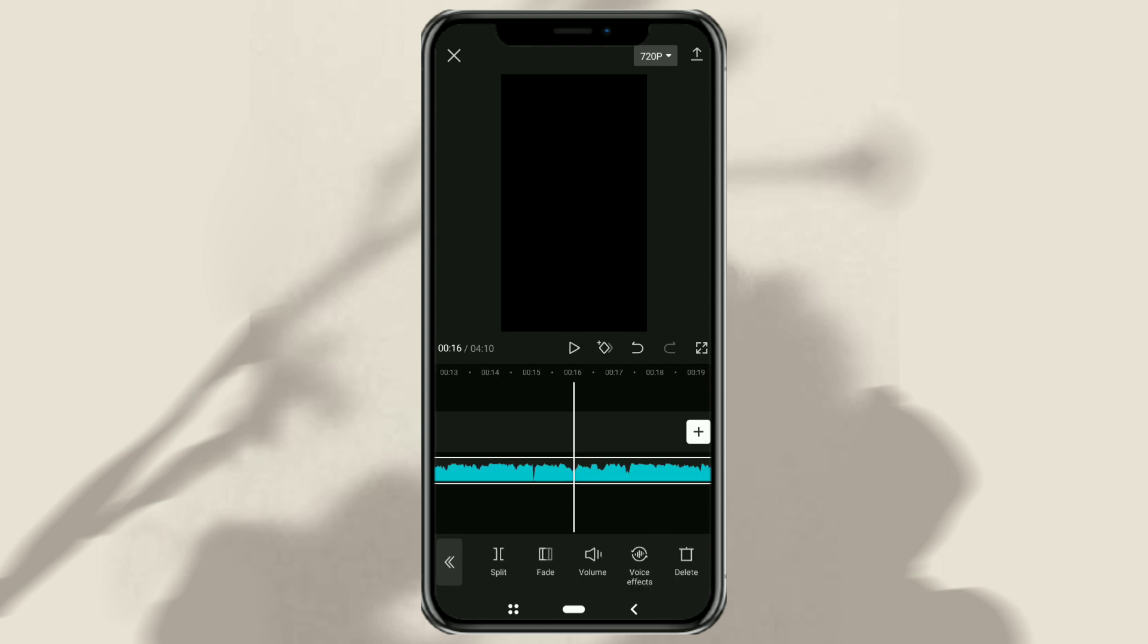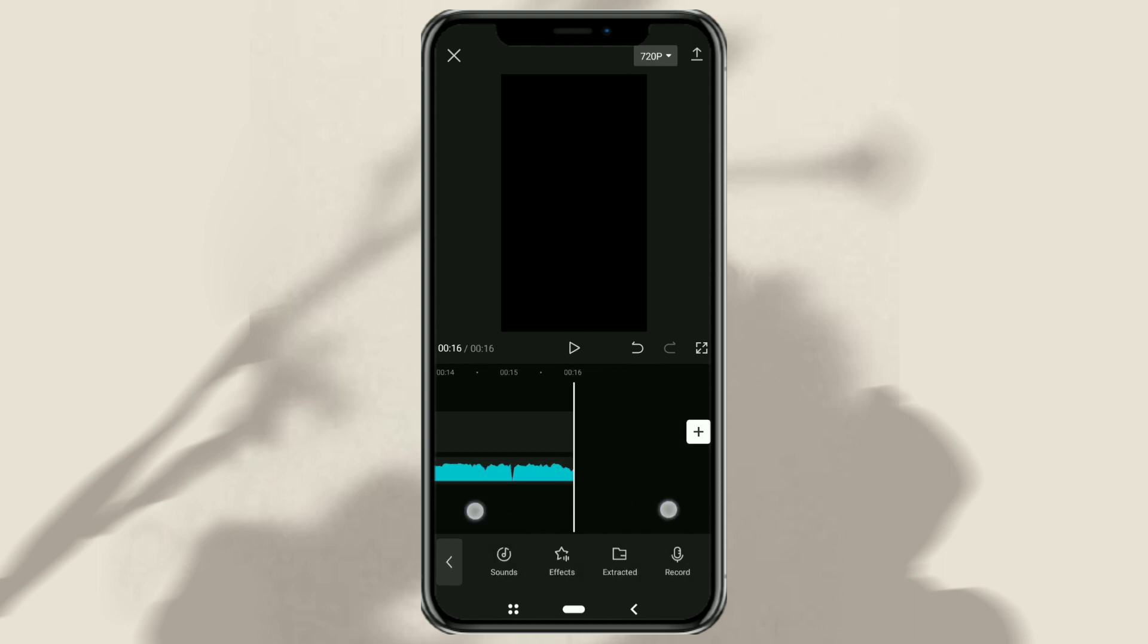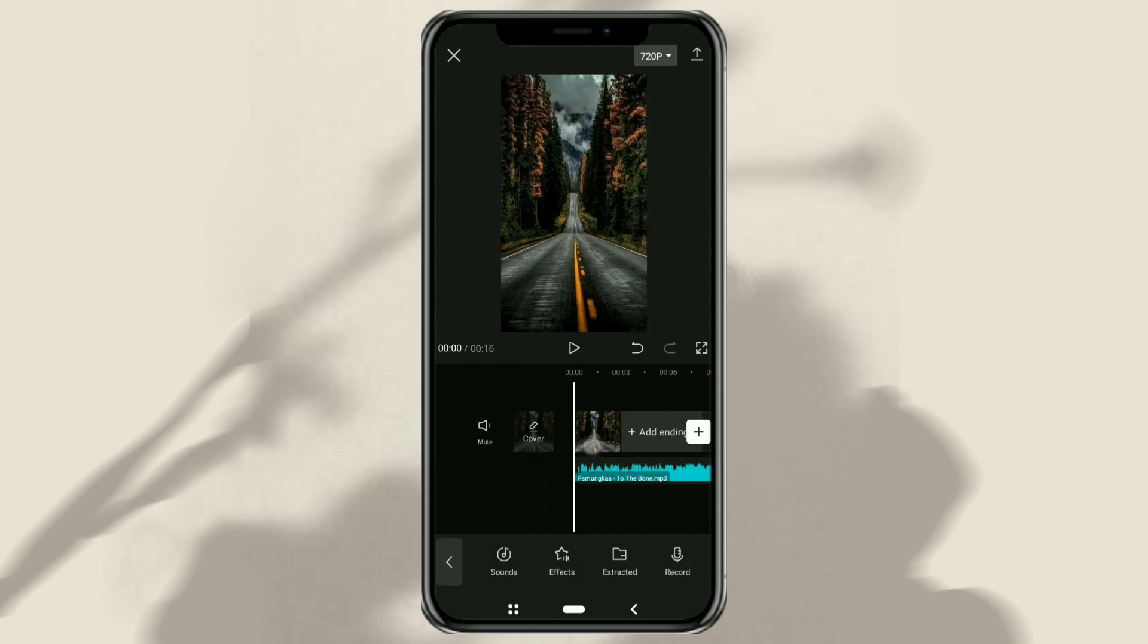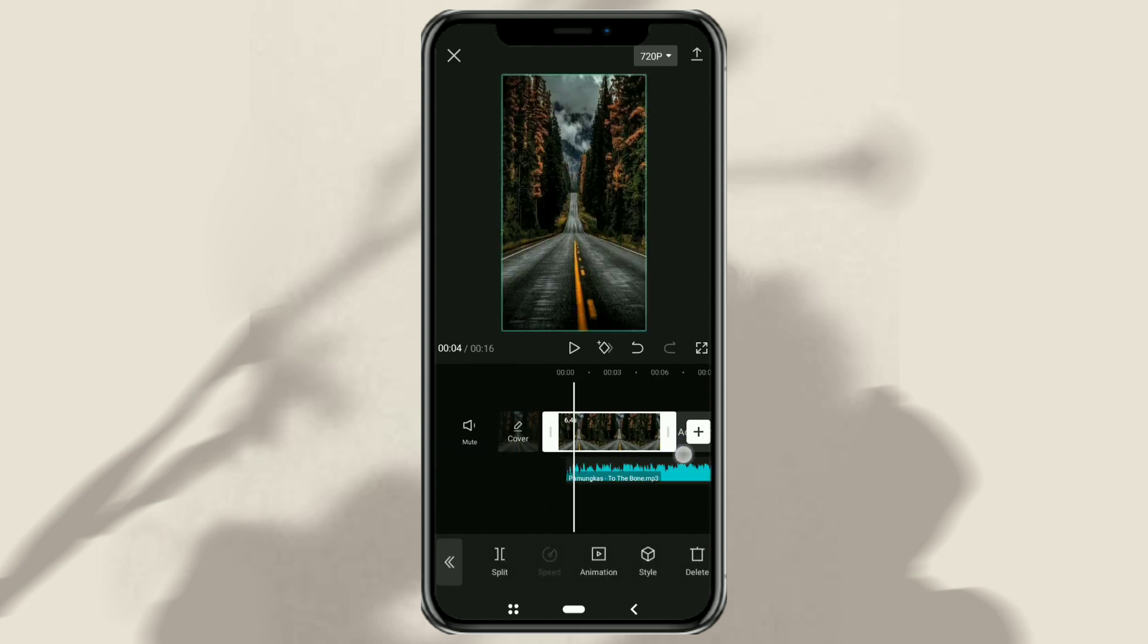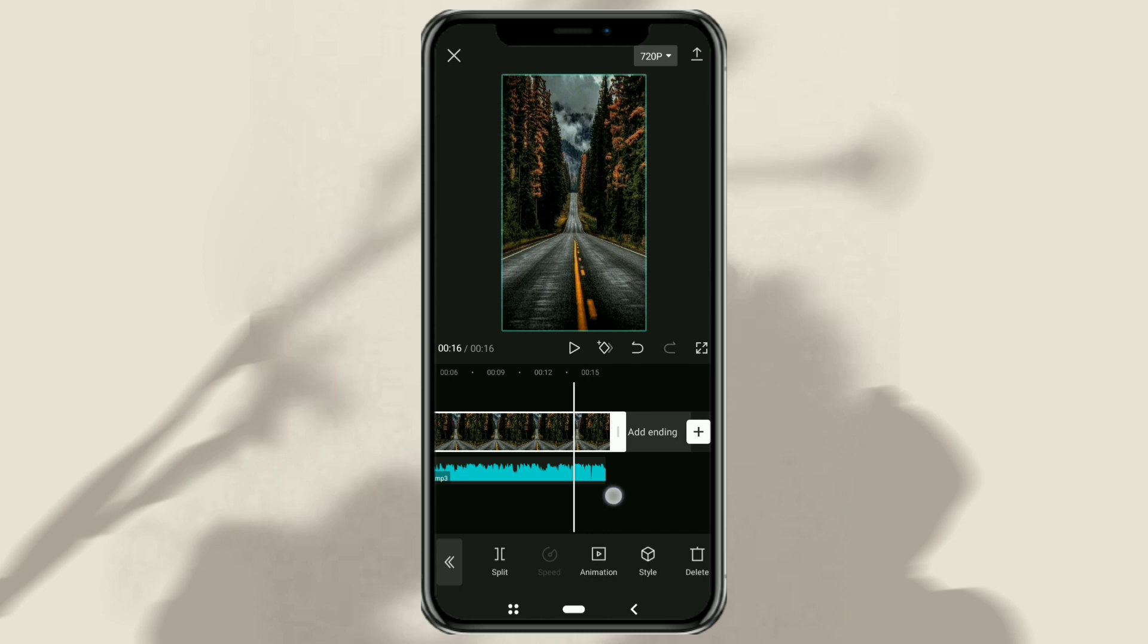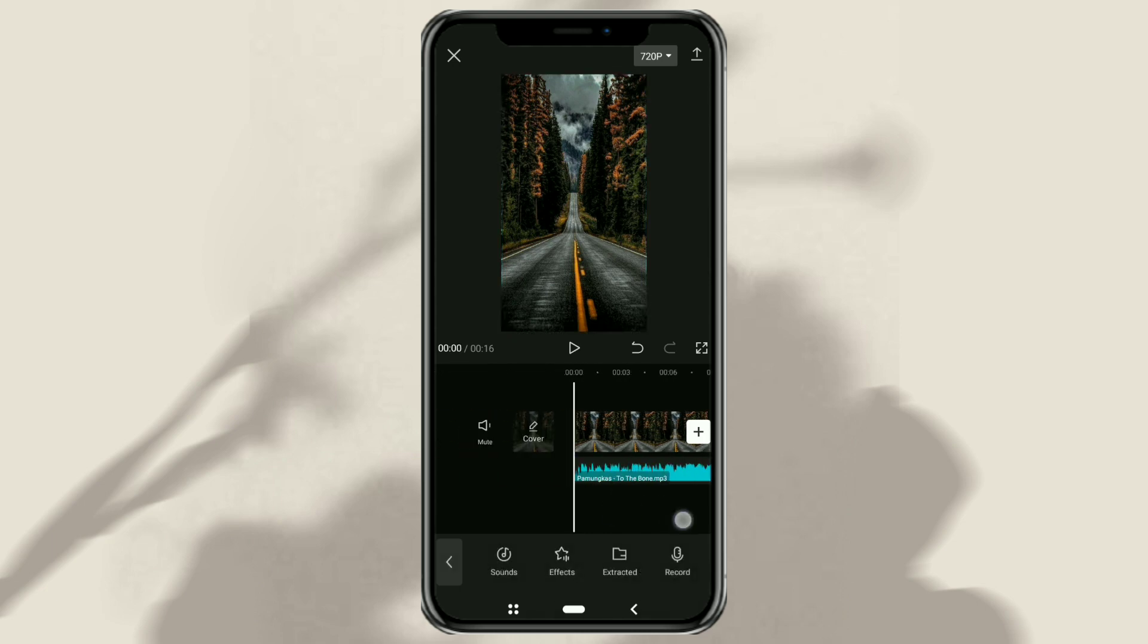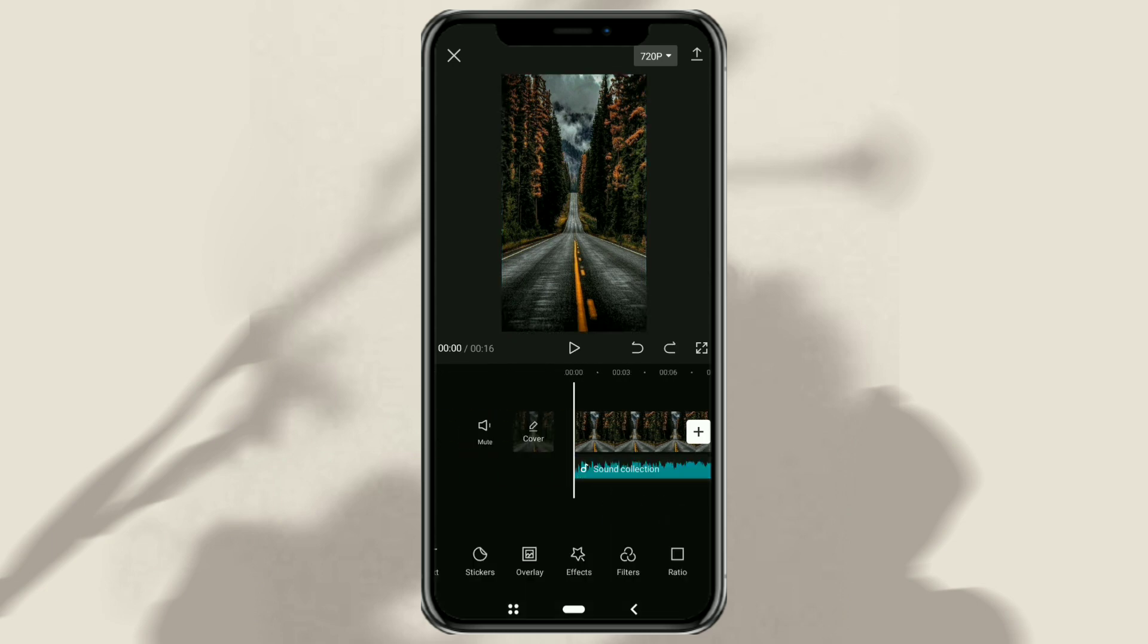Don't forget to extend the duration of your photo or video according to the song. In the next step, we will add an audio spectrum animation.